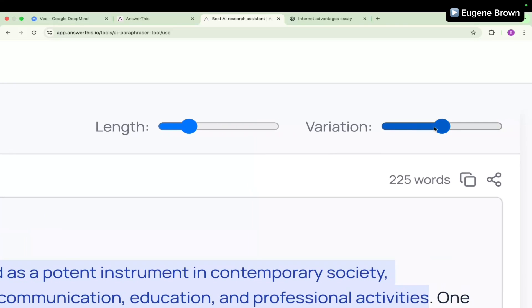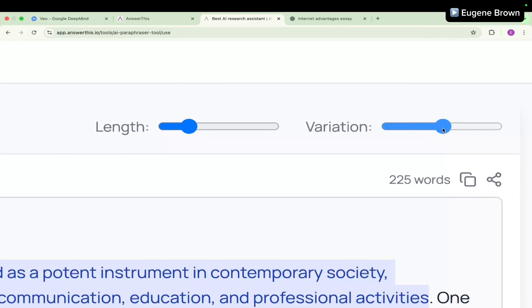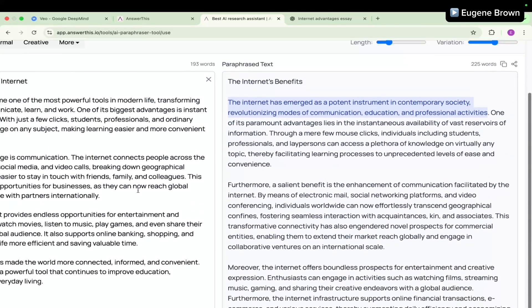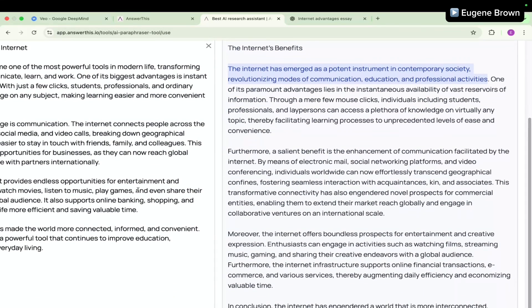And also the variation - if you want to make it completely different, depending on what you want to achieve, you can set it right here with the variation. So I'm going to leave it at the midpoint and reduce the length. Let's see what we get. I'm going to click on paraphrase again.